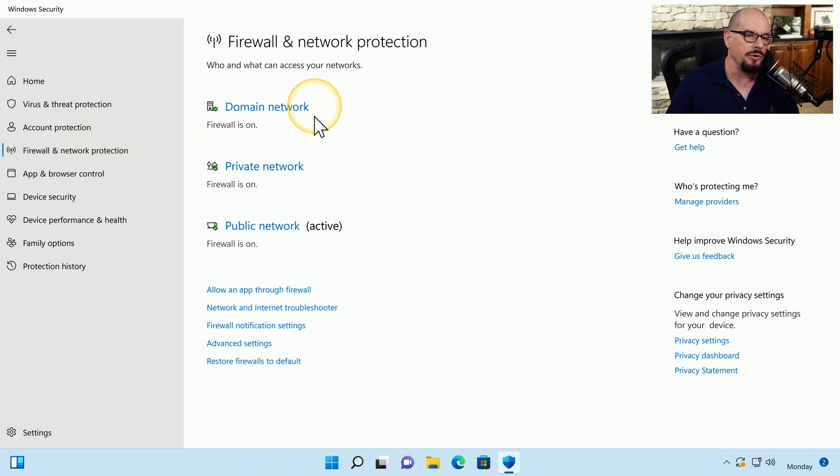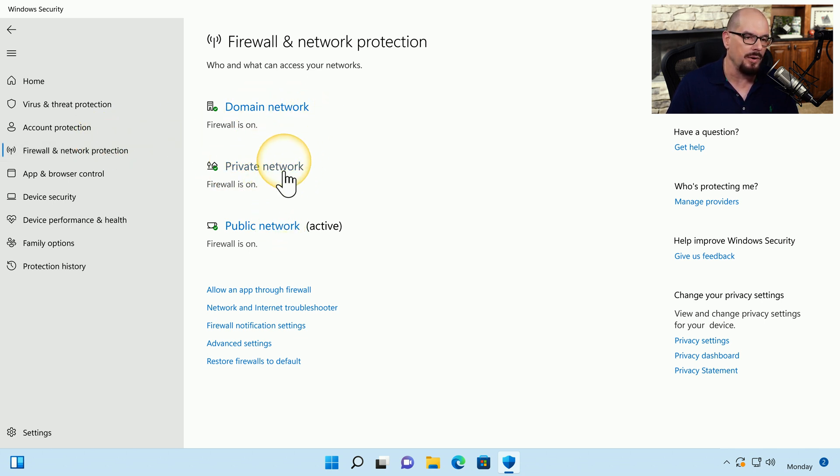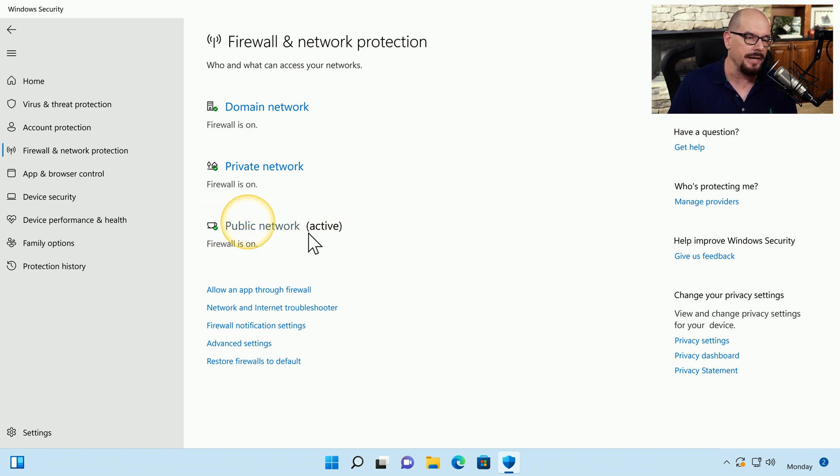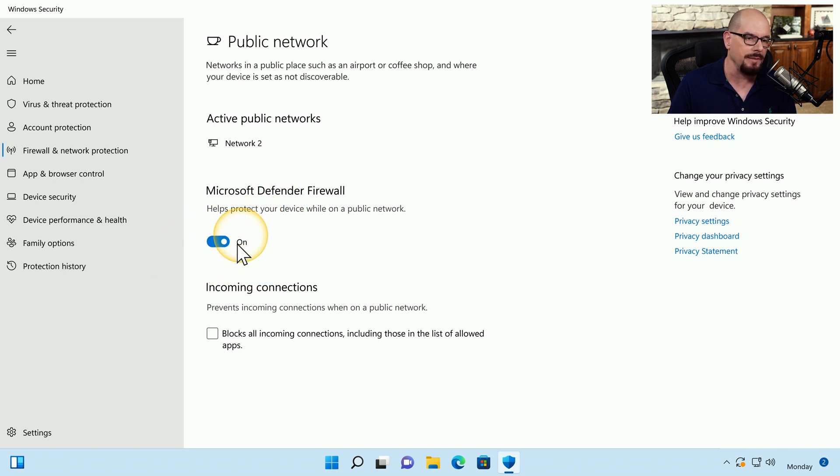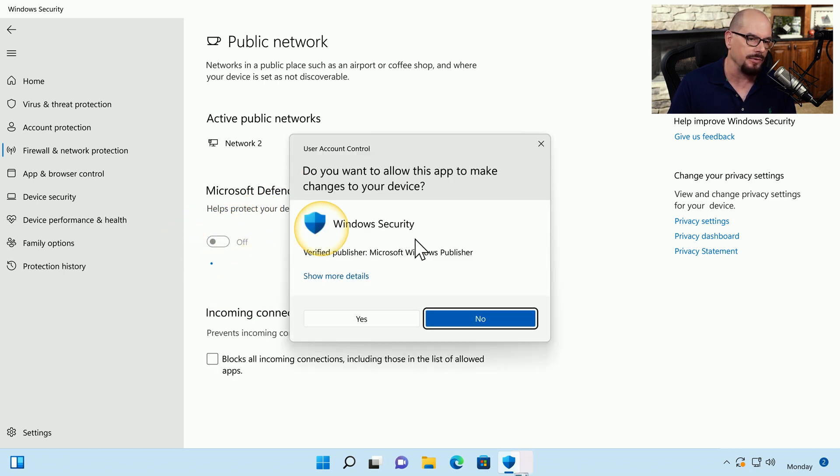And from here, you can enable or disable the domain network, the private network, or the public network. You can see right now the public network is the active network. And if I click on that, I have the option to enable or disable that particular network.